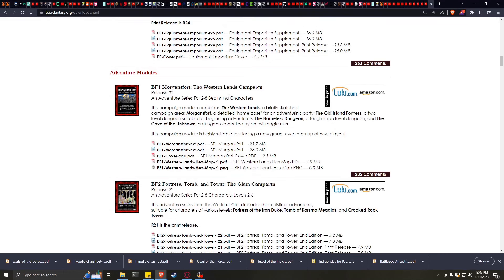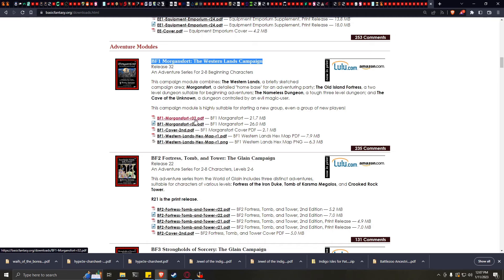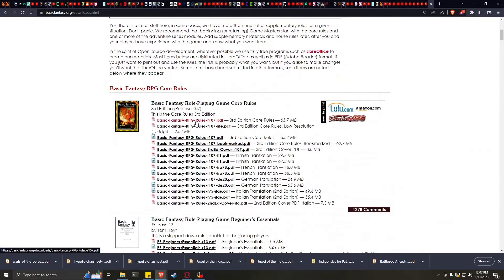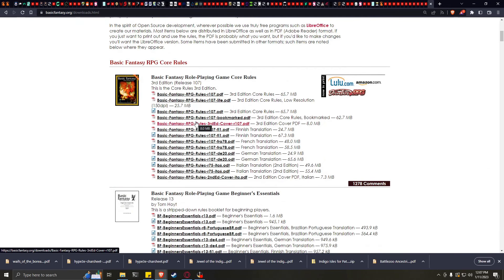One of my favorite adventures they provide completely free is BF1 Morgan's Fort, which I will be doing another review on later showing you how this is a modern open source revision of Keep on the Borderlands. It's in its 32nd revision and is one of the best intro adventures out there — and again, completely free. Another great thing for game masters and players: if you don't like anything in here, go ahead and change it. They even provide the ODT — open document text format — files so you can edit these adventures to your heart's content.